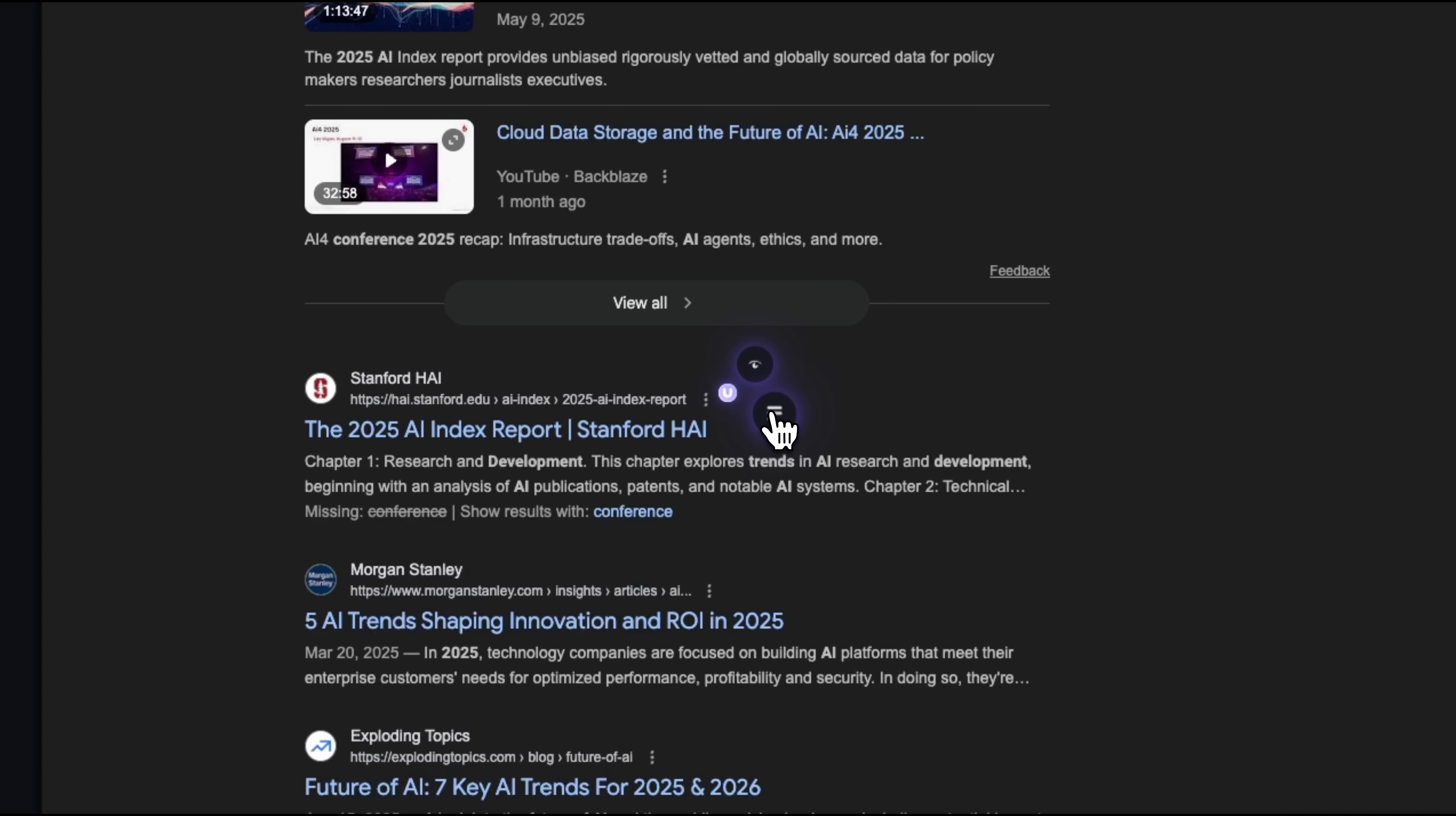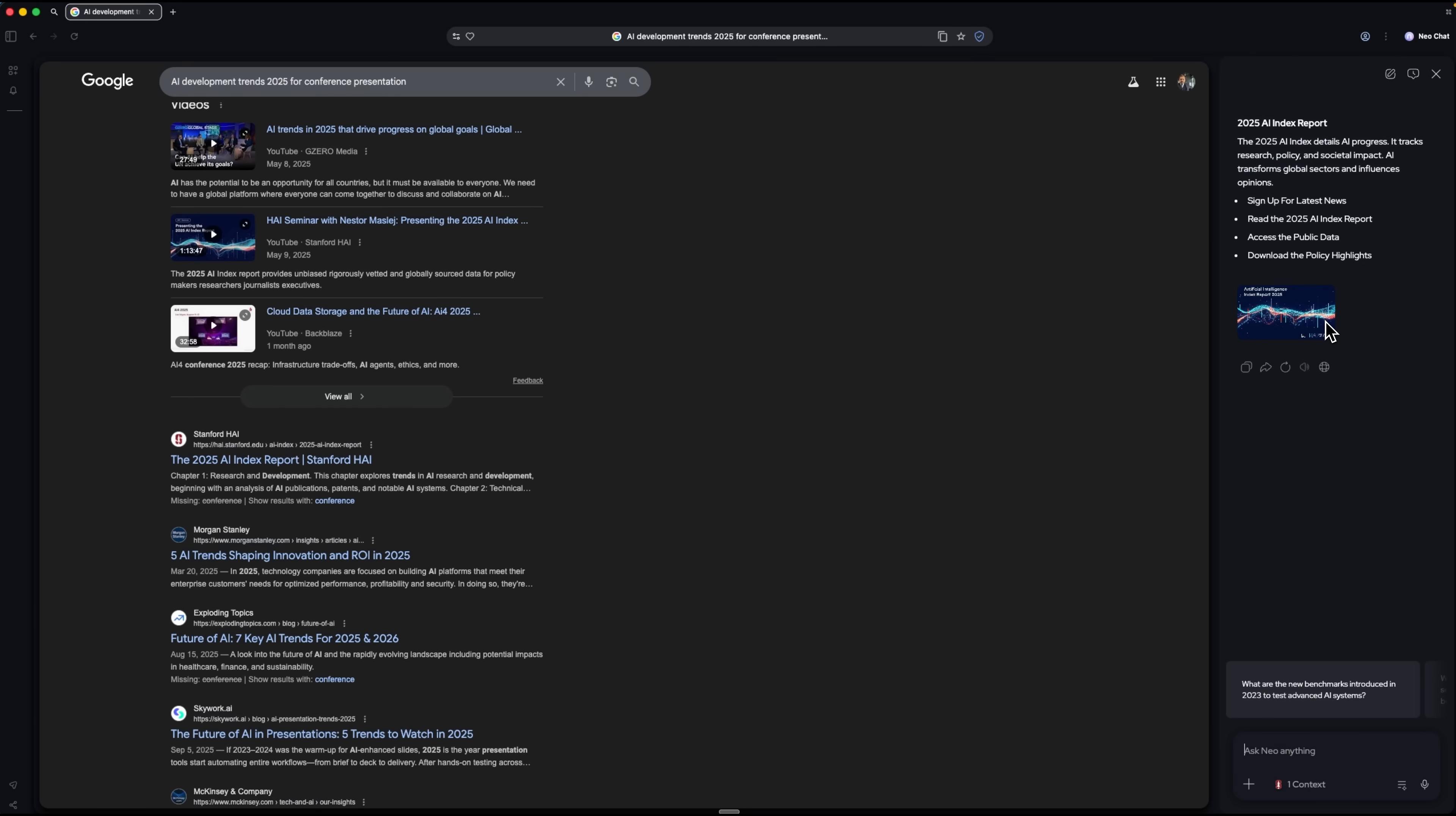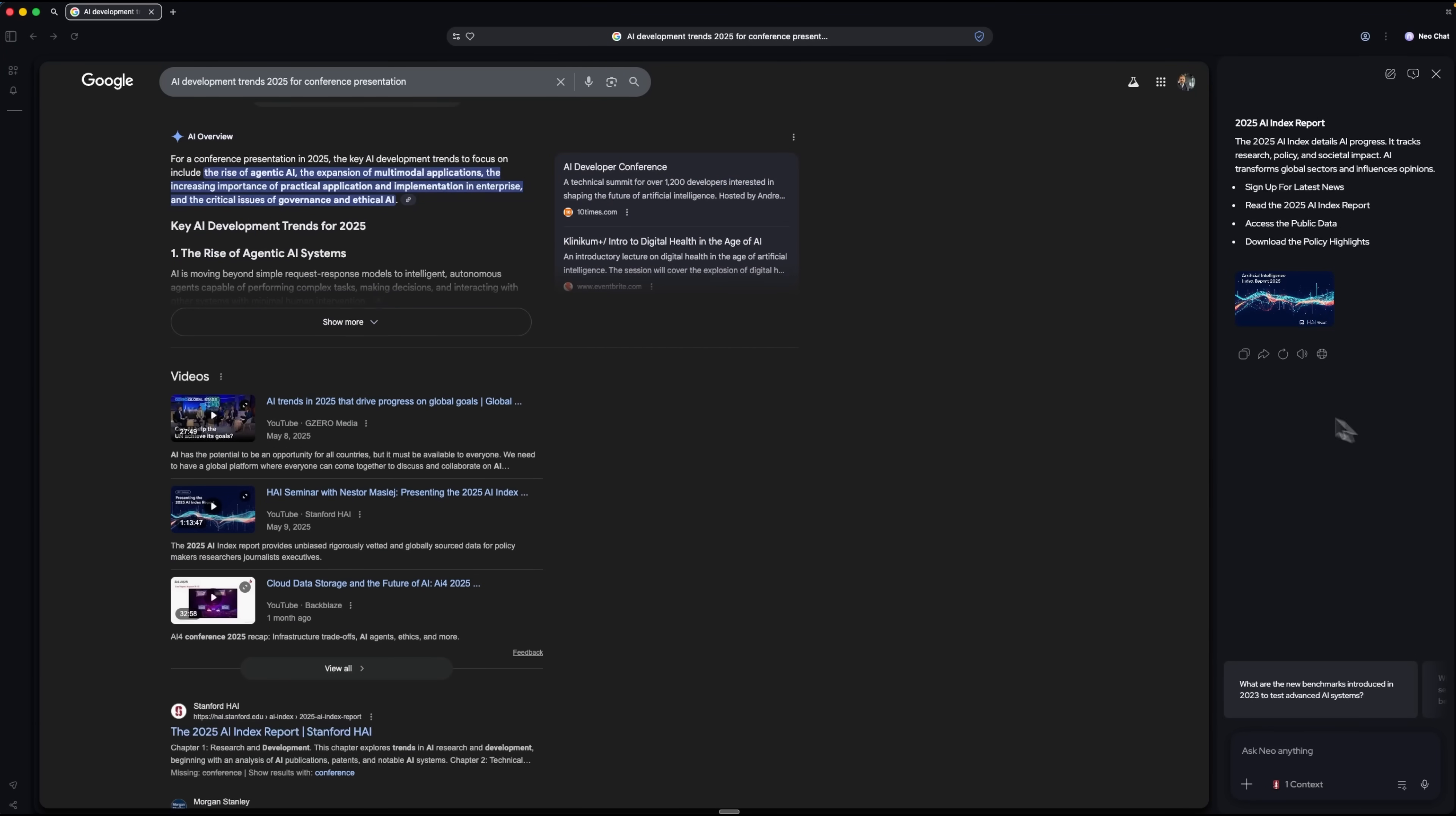Or I can switch to summary mode, which generates a summary of the article I've selected. This can save a significant amount of time. You don't need to read the entire page to understand the key points.